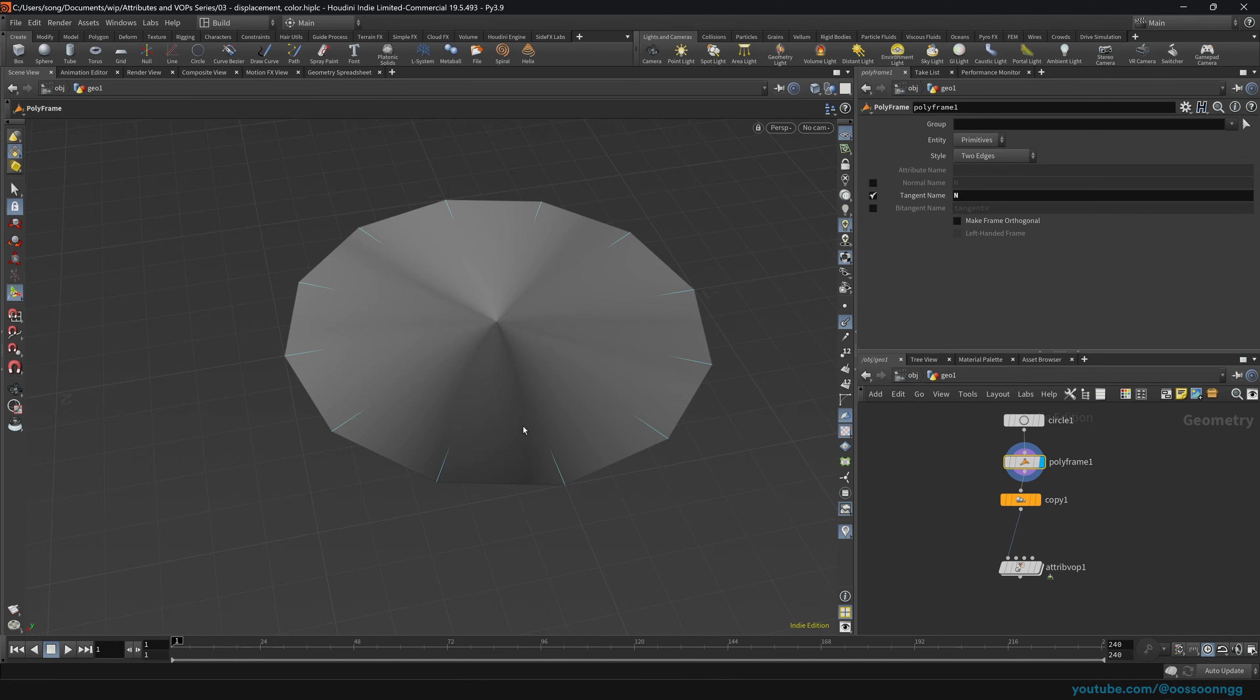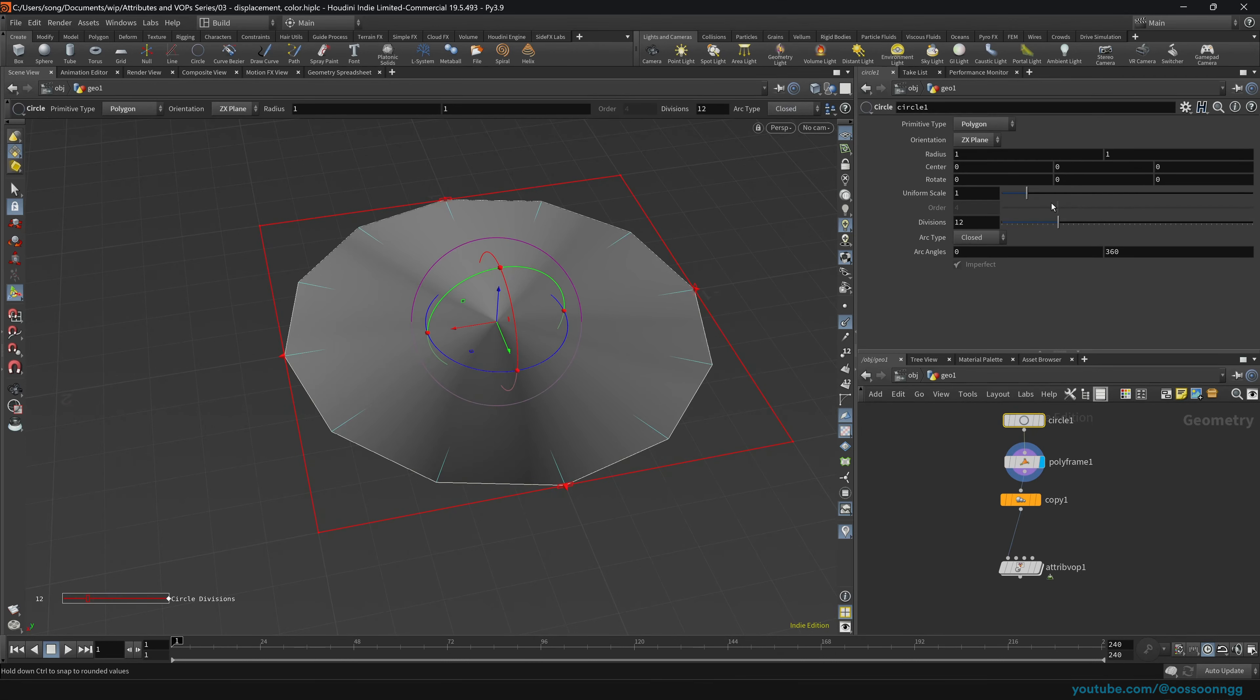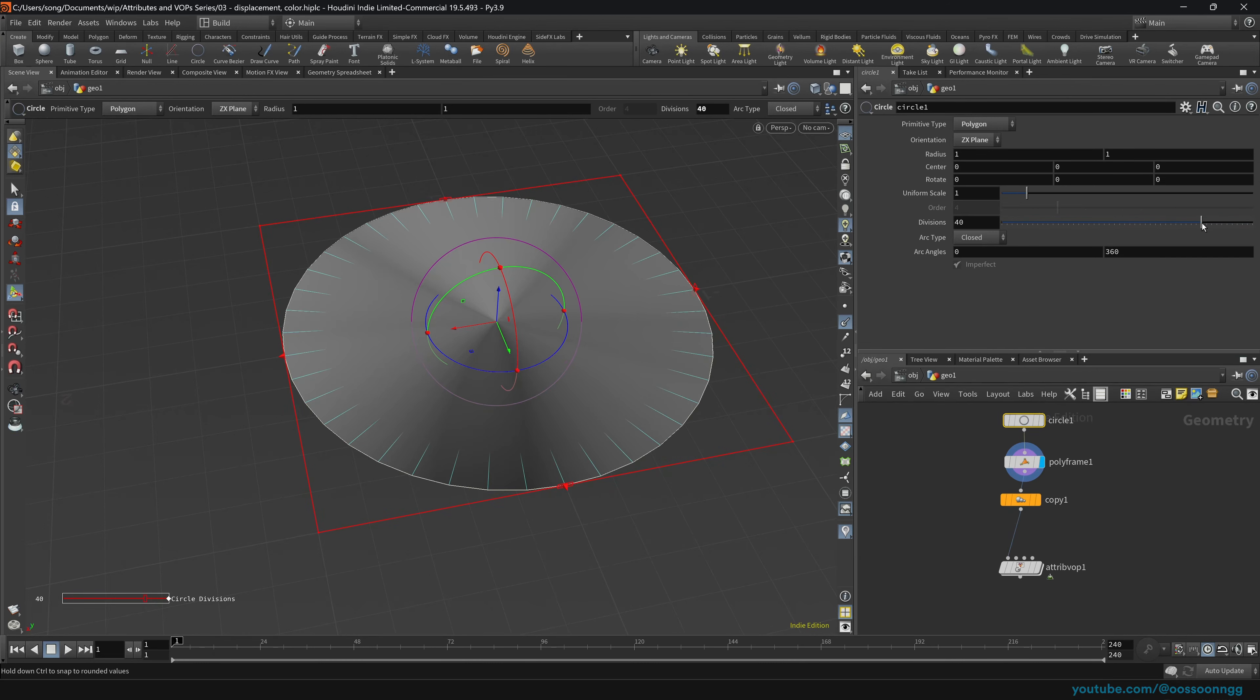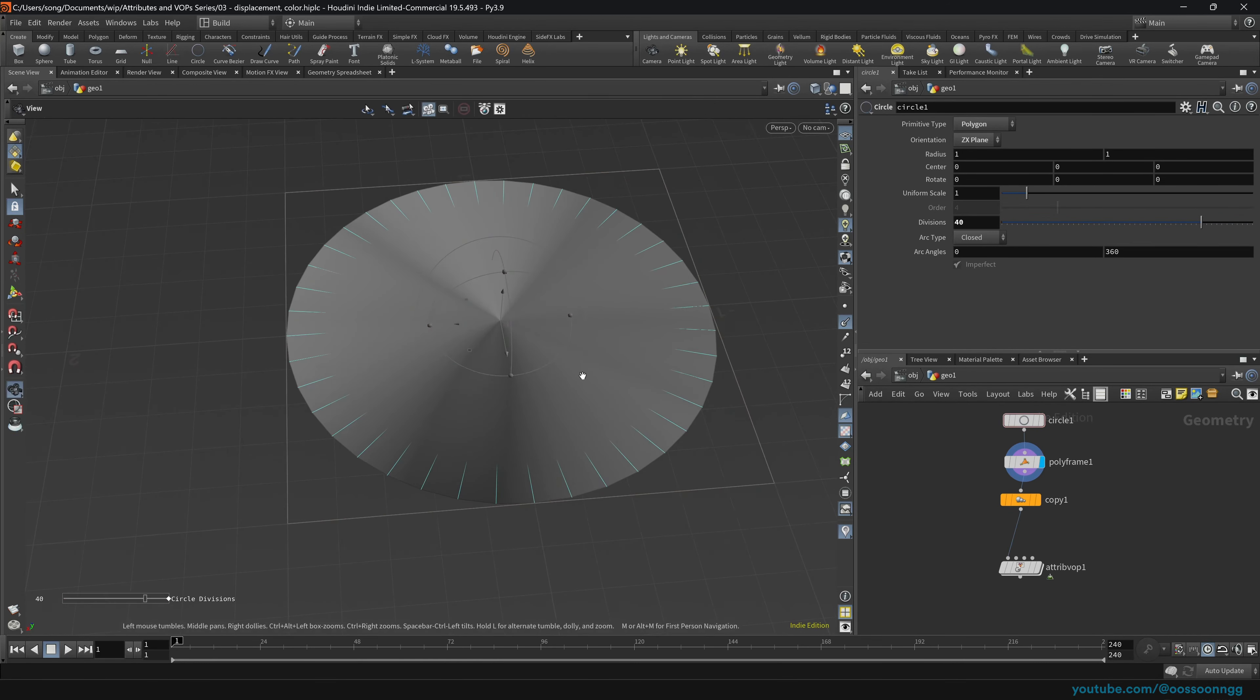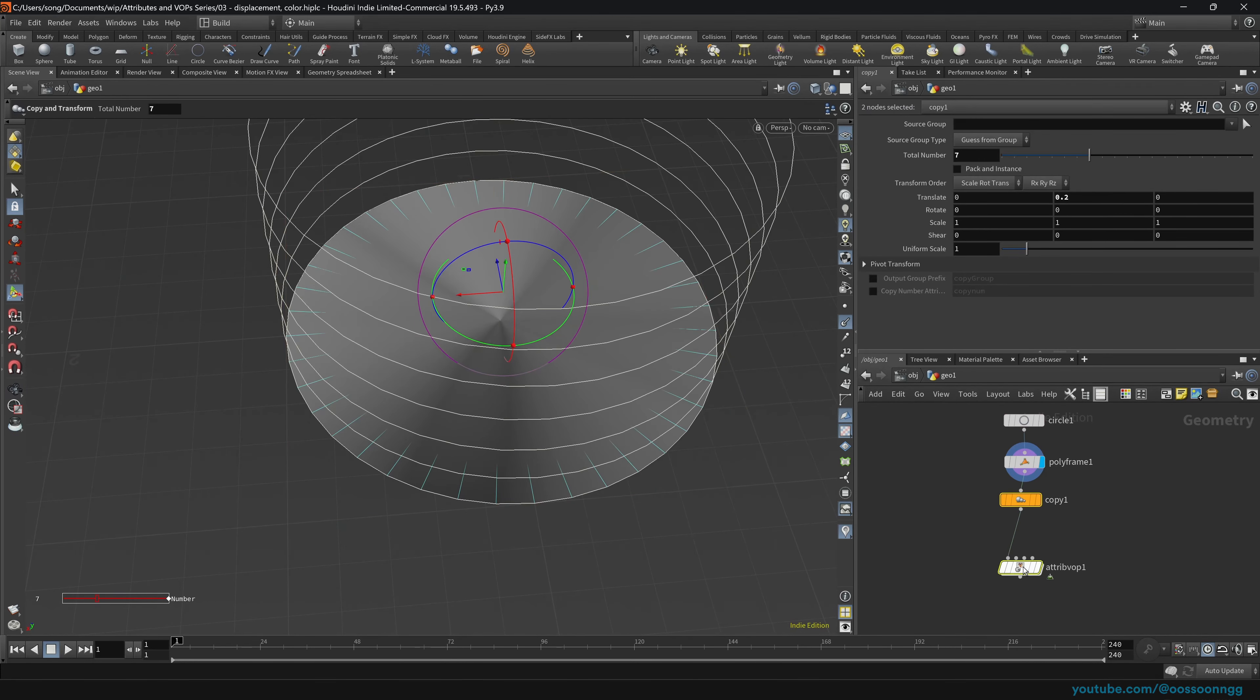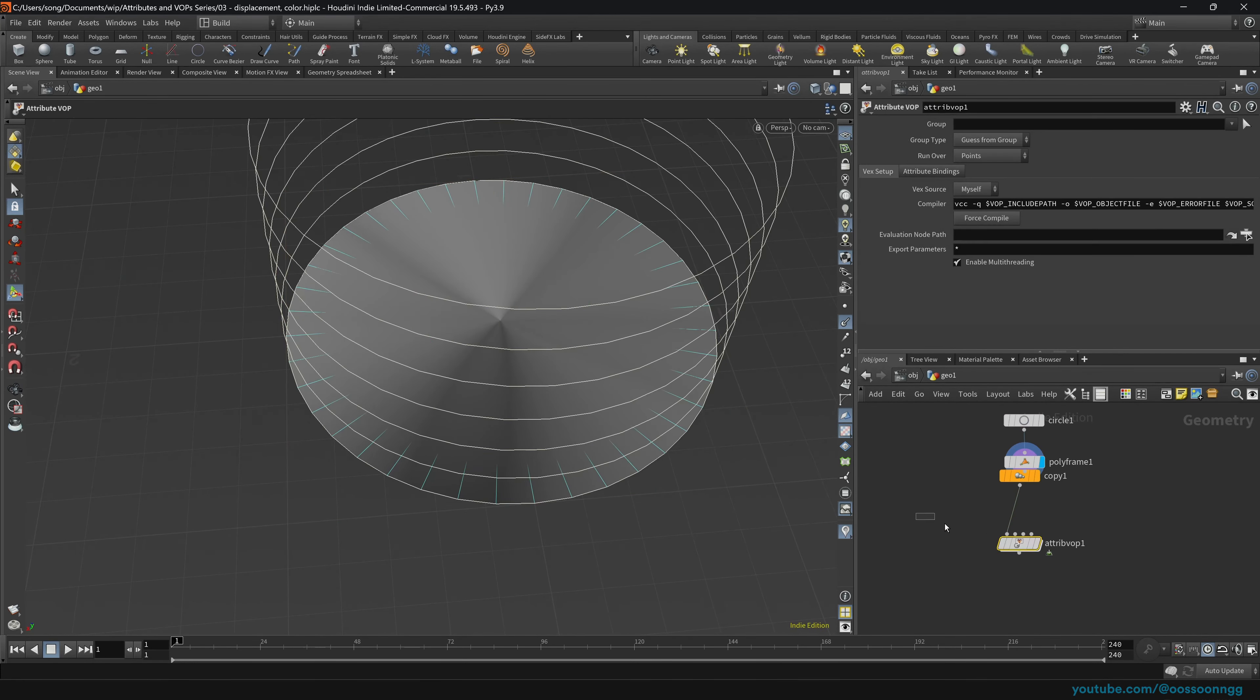And as you can see, they're pointing towards the center of our circle. Let's increase the divisions. For example, I don't know, 40. You'll see that indeed, that's what we need. So next up, as you can see, we're copying our results.